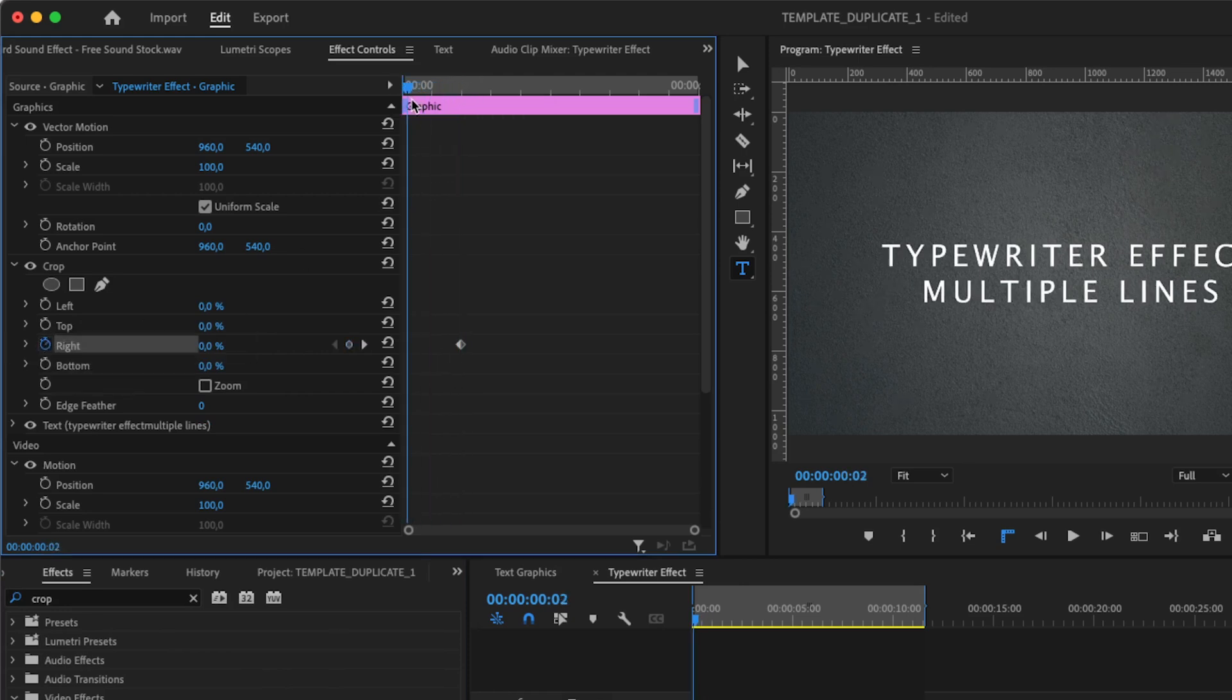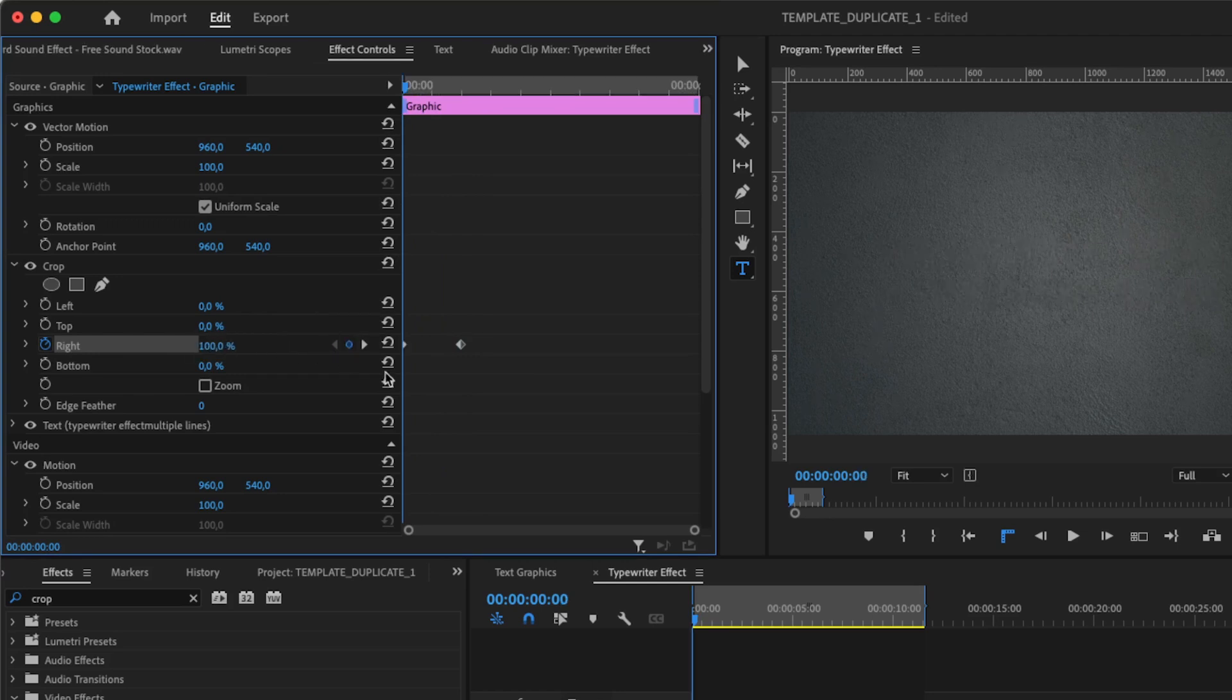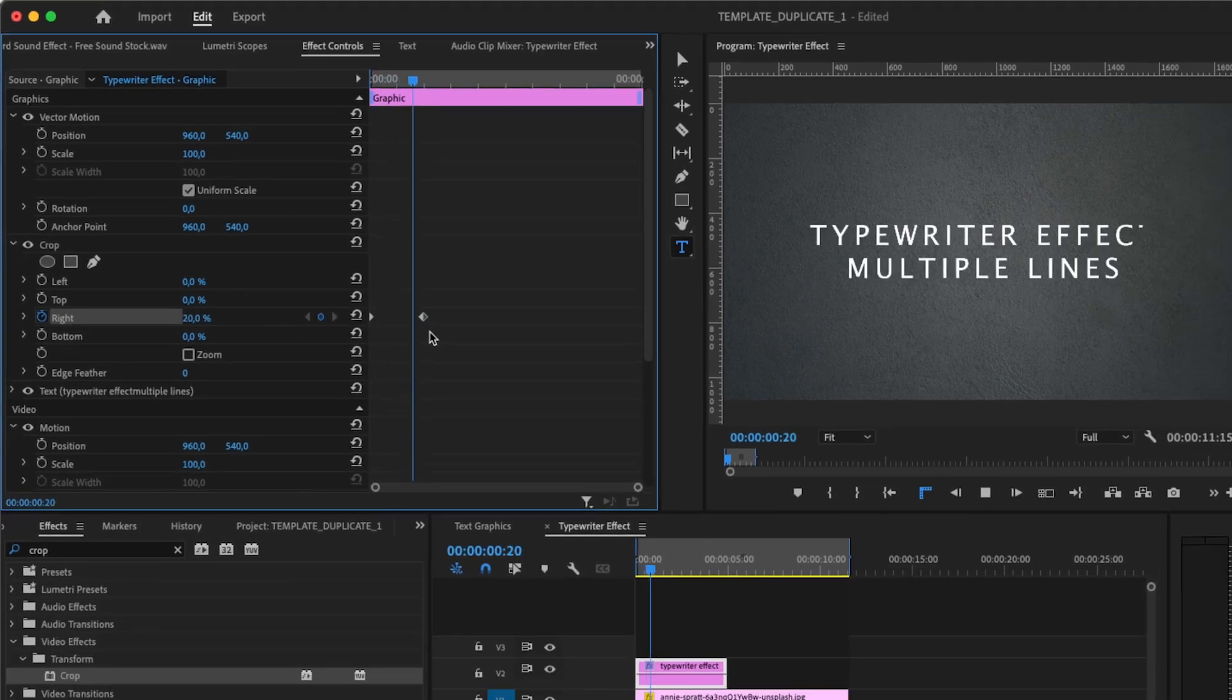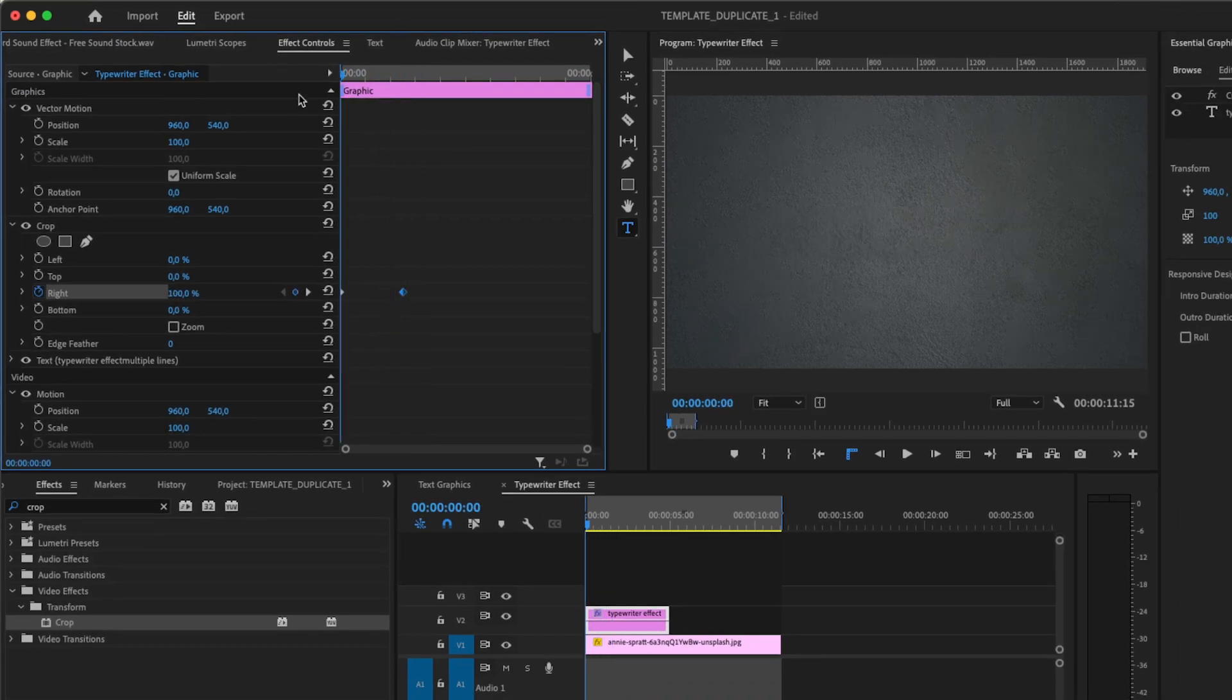Now make another keyframe before the first keyframe and change this to 100. Now you have your typing effect. Change the distance of your keyframes to change the speed to your liking.